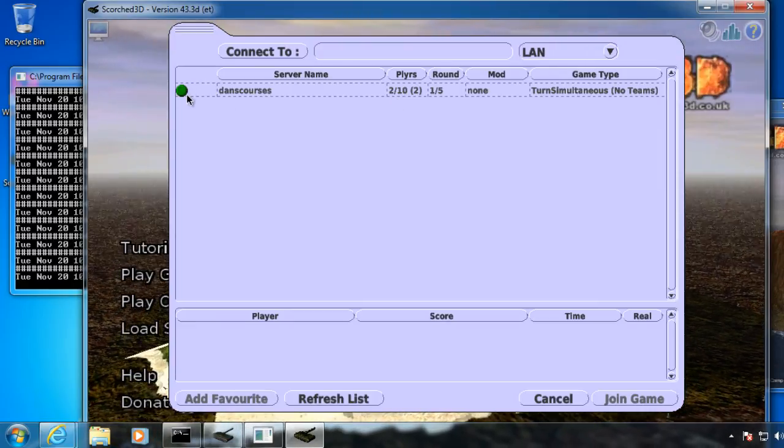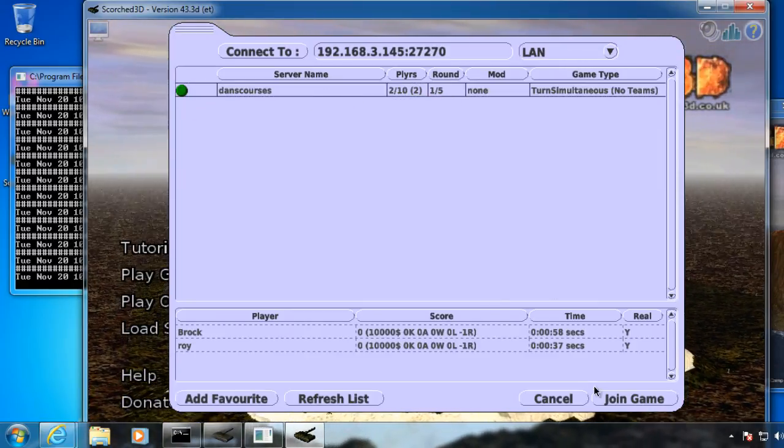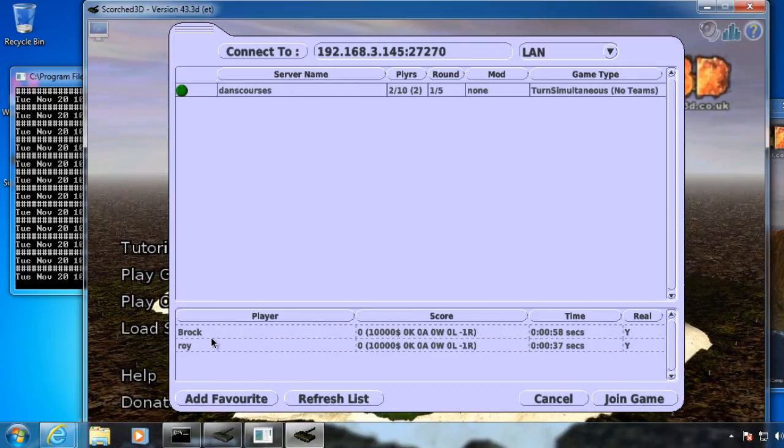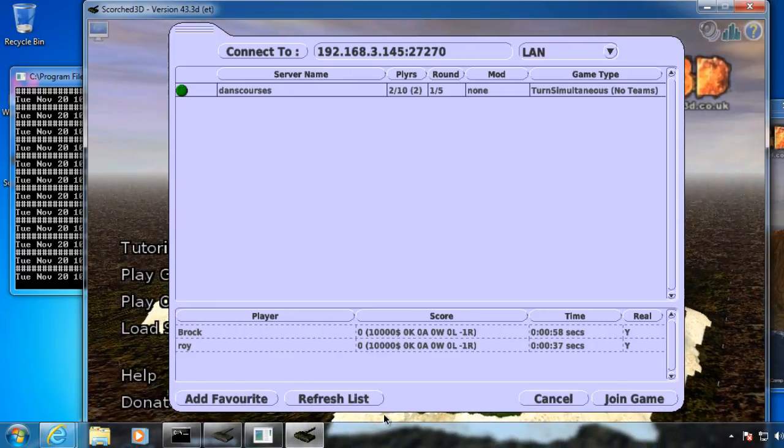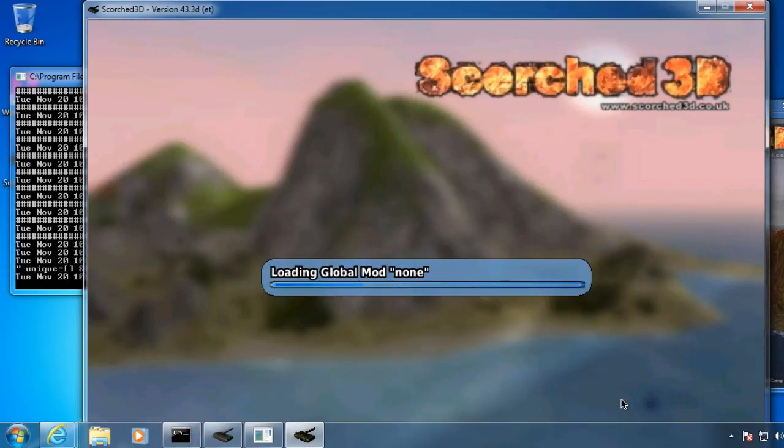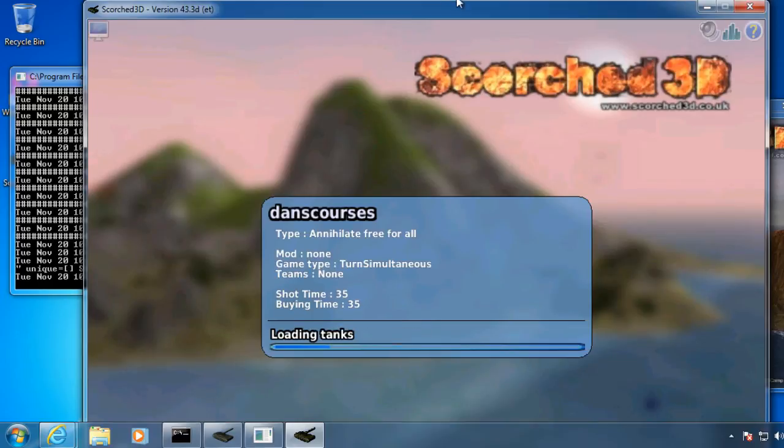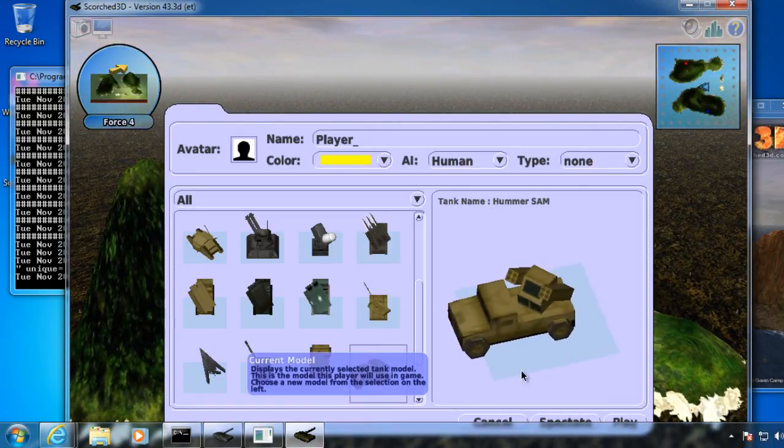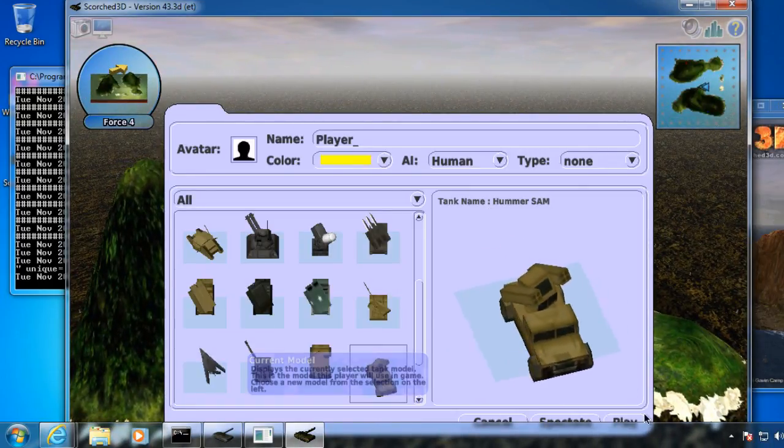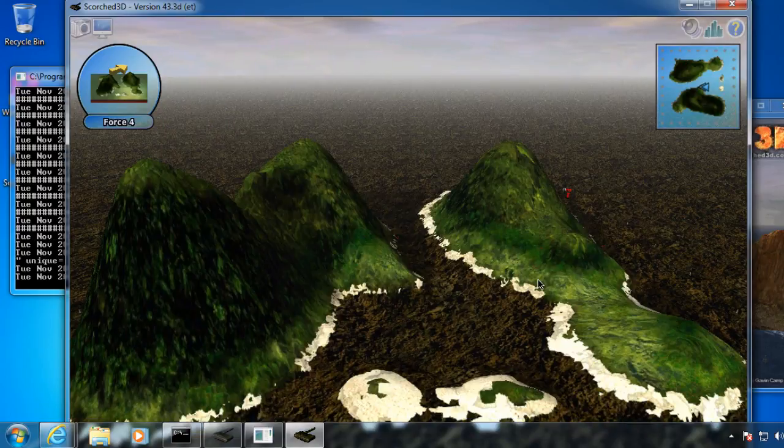And now all I need to do is click Join Game. You can see there's two other players here, Brock and Roy. And I'll click Join Game. And now all I need to do is basically pick my tank and hit Play. And I'm good to go.